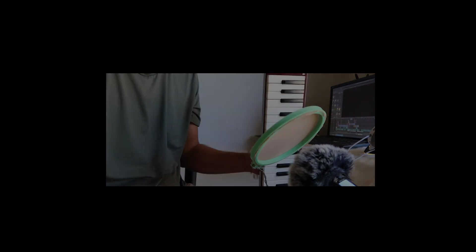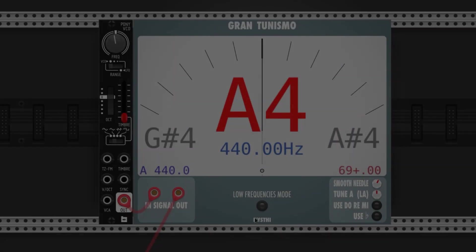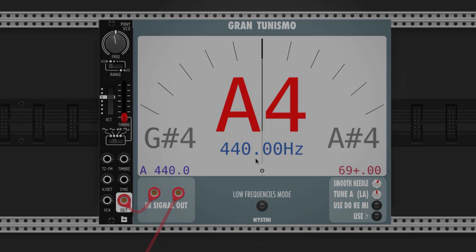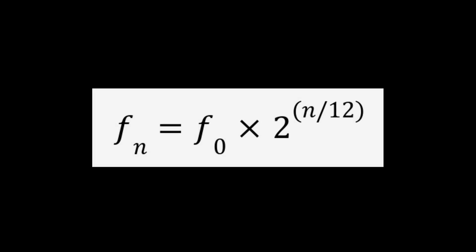The standard reference pitch in 12EDO is A4, set at 440 hertz. We can use this information to calculate any pitch's frequency based on a reference pitch. Here's the equation that I like.